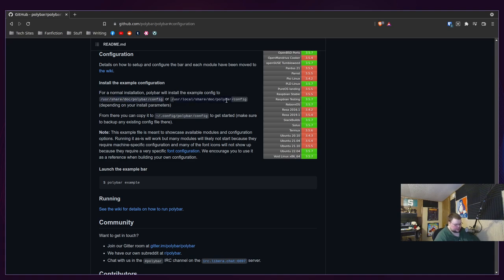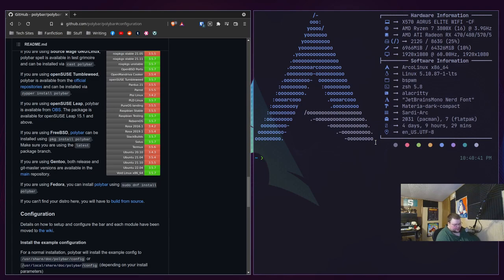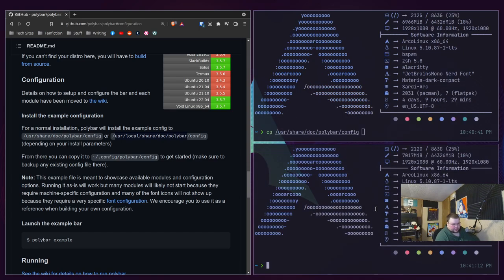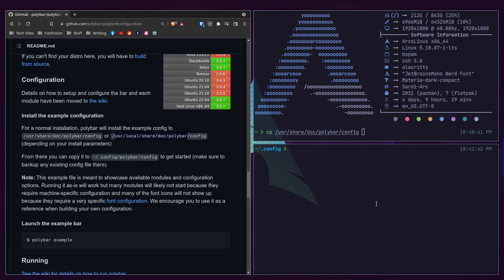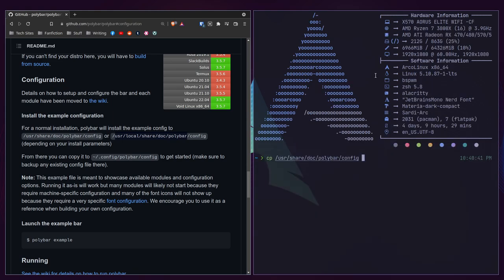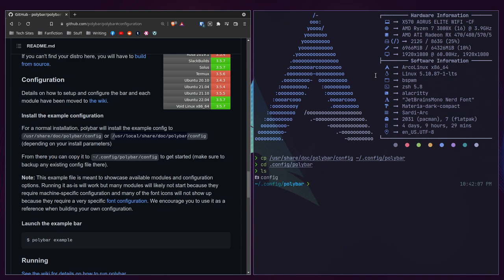It might also be in another location. So we'll open up another terminal, cd into `.config`, and create a polybar configuration folder with `mkdir polybar`. Then we'll copy the full config file into that directory. If we cd into `.config/polybar` and do `ls`, we should have a config file — and we do. If we open that in vim, this is what it looks like. Your syntax highlighting might differ from mine because I have vim plugins, but the layout should be exactly the same.